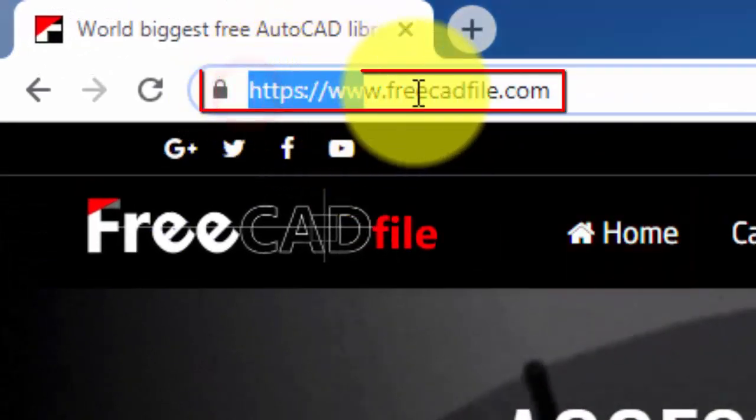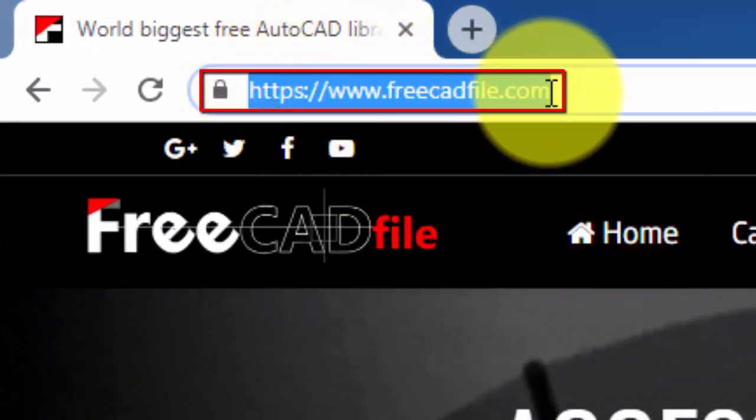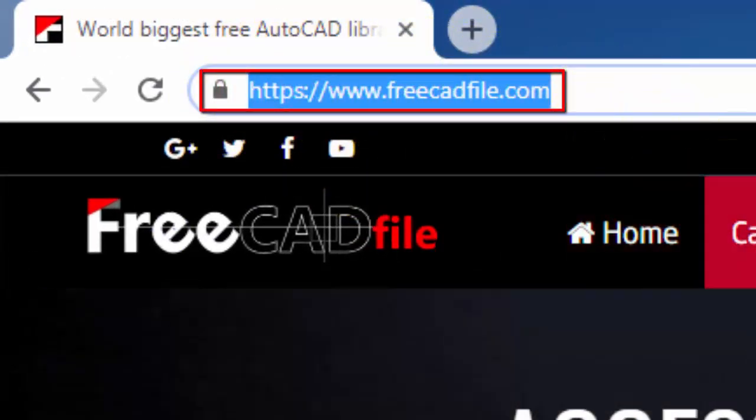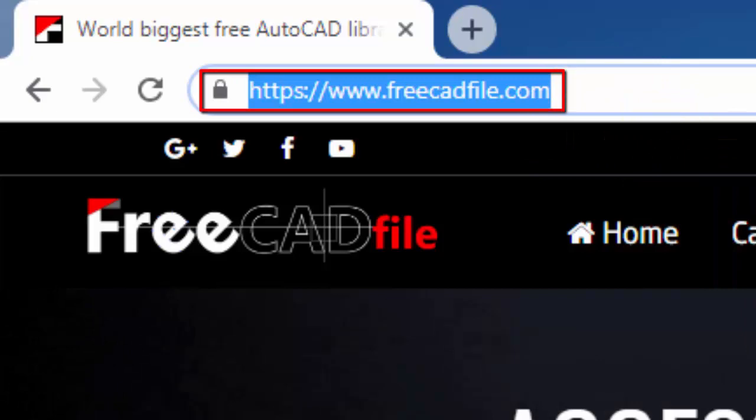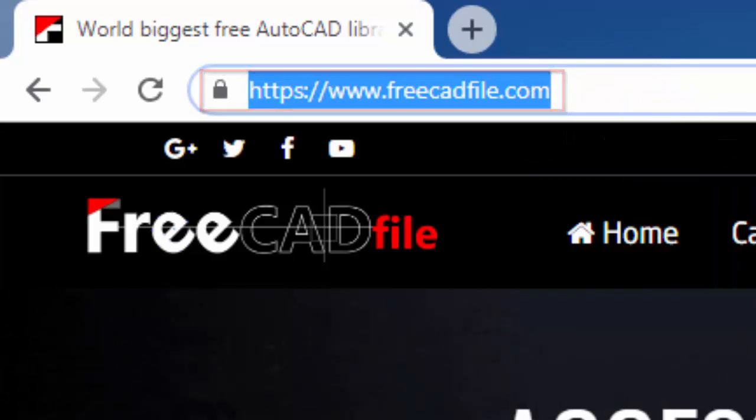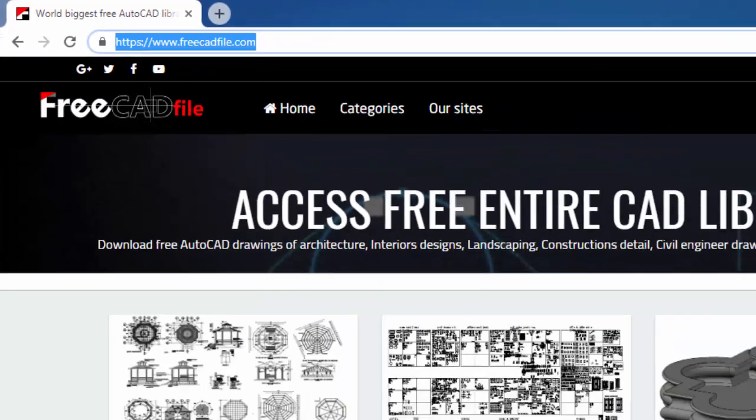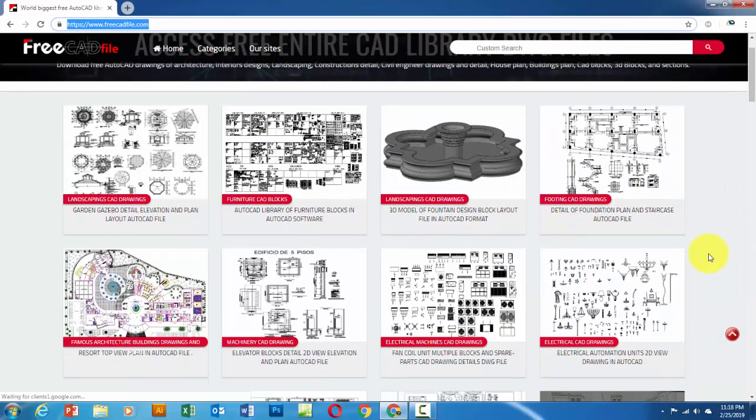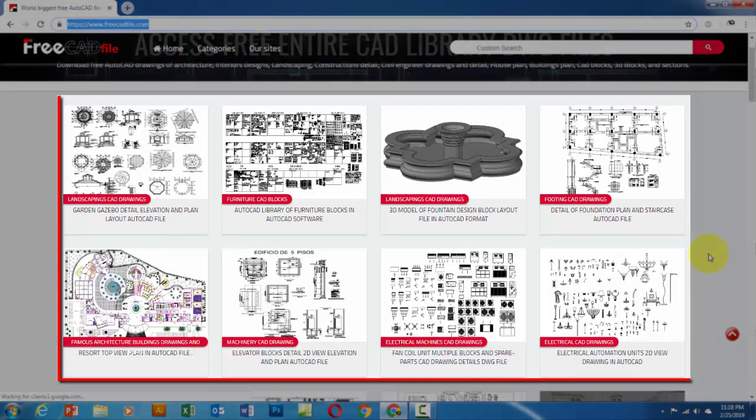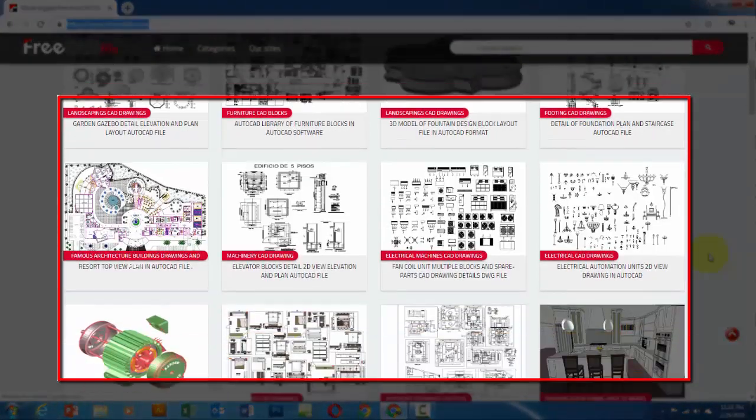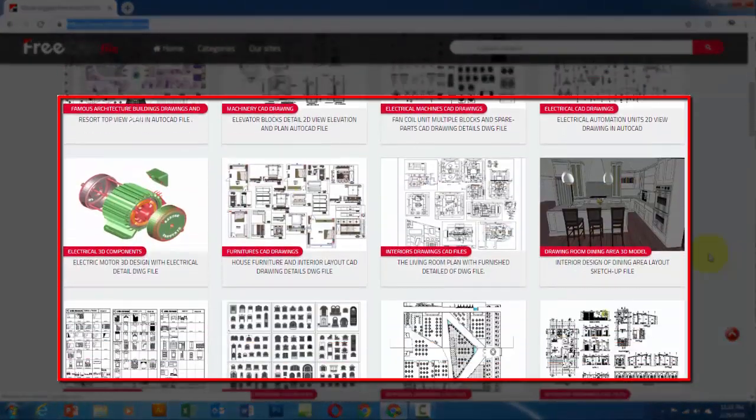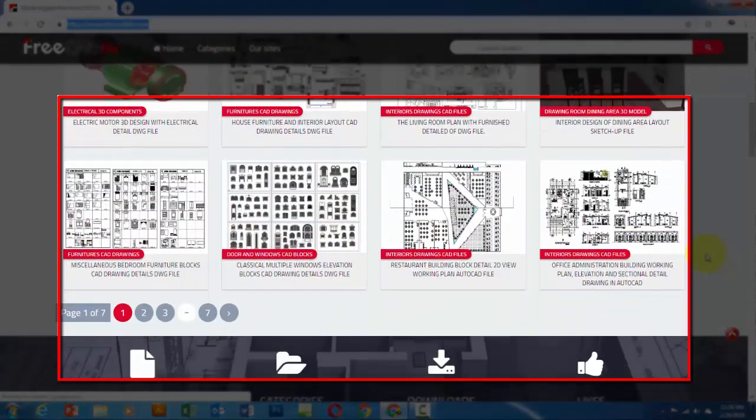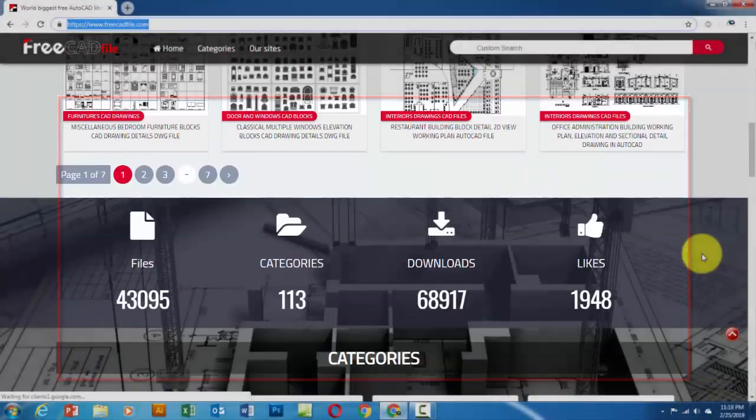After accessing the www.freecadfile.com website, you can select the files you want to download. You can download from the recent files section.